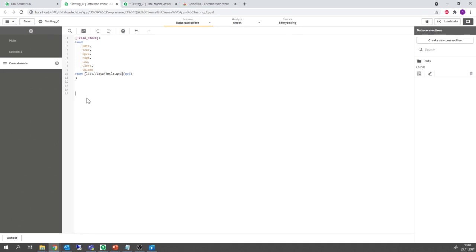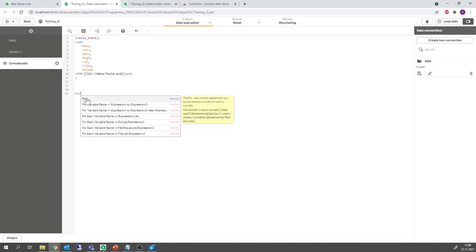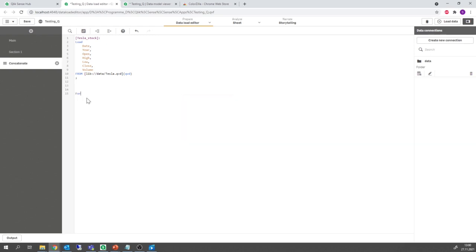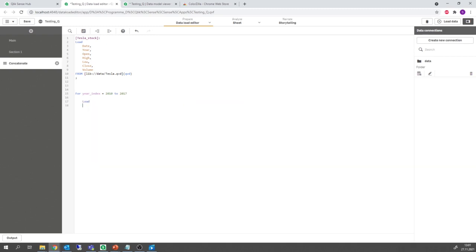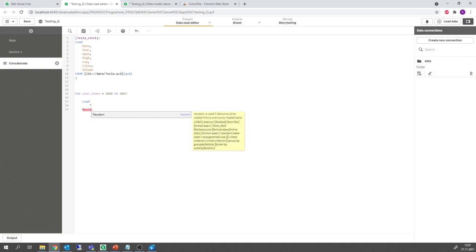I begin by writing for and then I need the index variable. In this case we call it year index and we say that it should run from 2010 to 2017. In the body of the loop we would like to load the Tesla stock table via a residence statement.